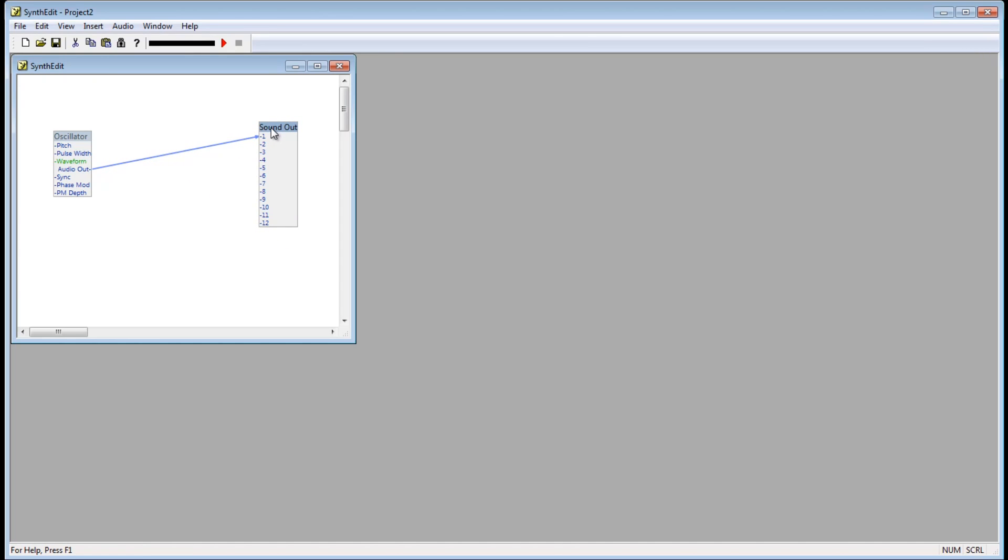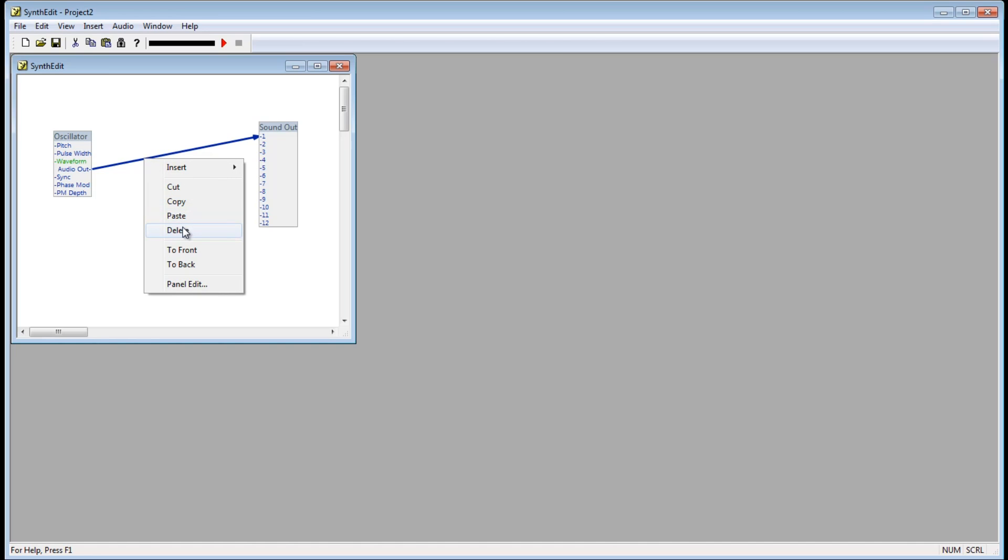You can select the patch cords by clicking on them, and then delete them by pressing the Delete key, or right clicking the patch cord and selecting Delete. You can also select multiple objects by holding down the mouse button and dragging a box around the object.